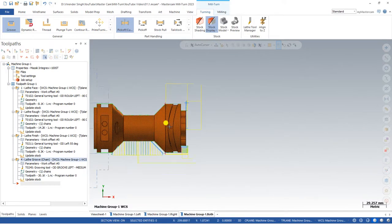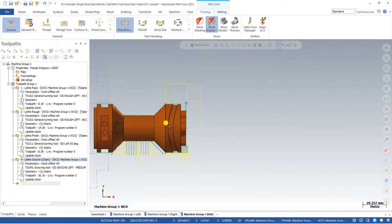I hope you now understand how to create synchronization and how to create turning toolpaths on a left spindle. If you have any questions or doubts, please ask in the comment section and we will try our best to help. Thank you so much for watching. In the next video we will create a milling toolpath for the left spindle, and after that we will move to the right spindle. Keep growing, keep learning — thank you.